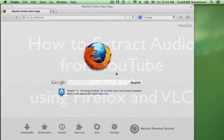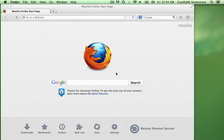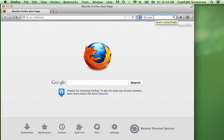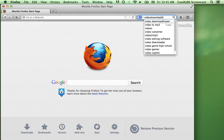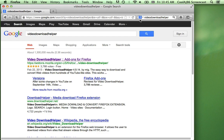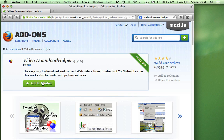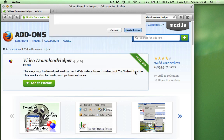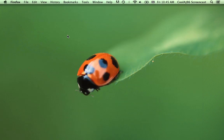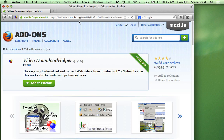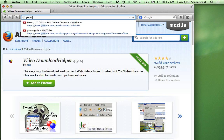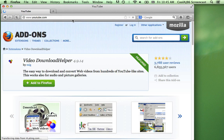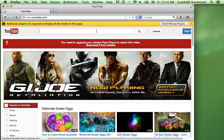Let's say there's a video on YouTube and you want to extract the audio from it. First, you've got to be in Firefox and you need Video Download Helper. Once you add this extension to Firefox, you'll be able to go to YouTube. Now I'll go to YouTube and look for a video that I want.